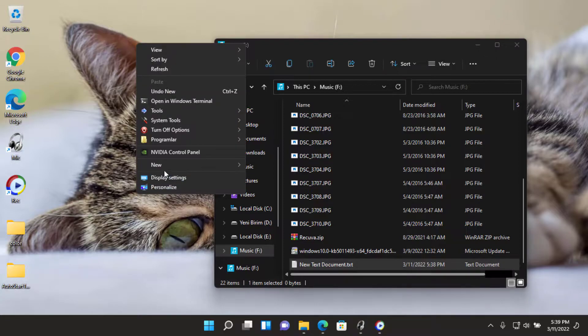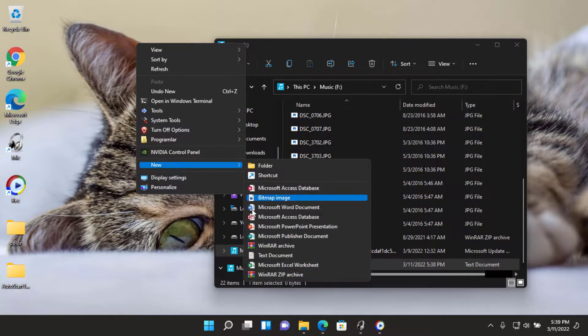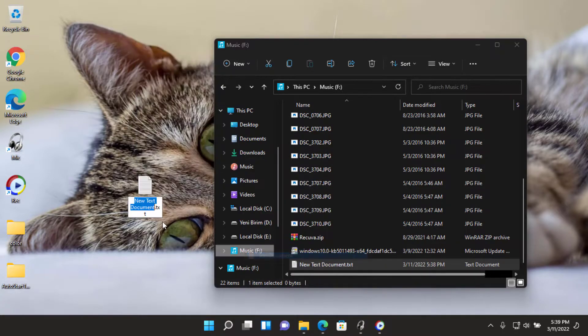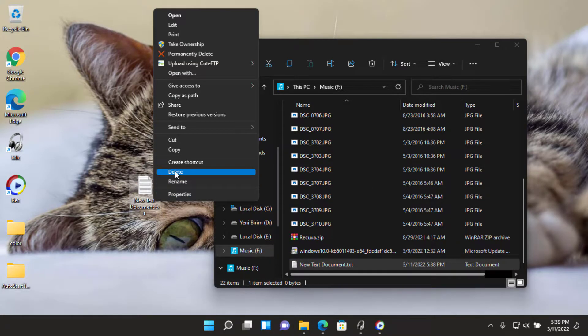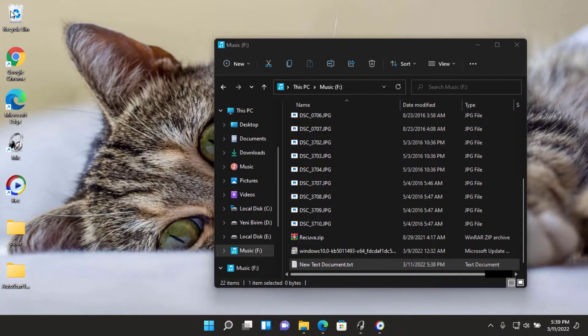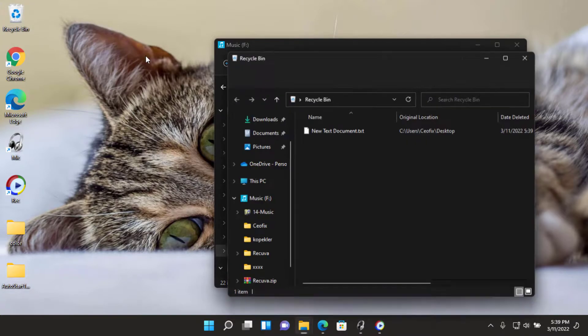If you'd like the extra security and peace of mind, you can enable the recycle bin for removable drives to have deleted files from them go to the recycle bin instead.